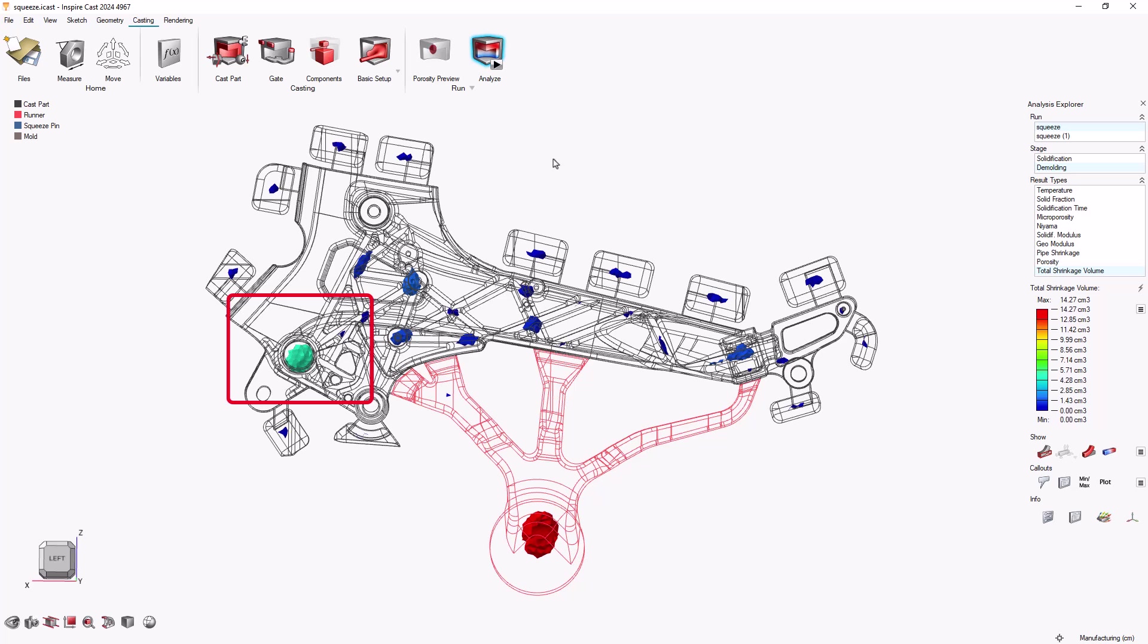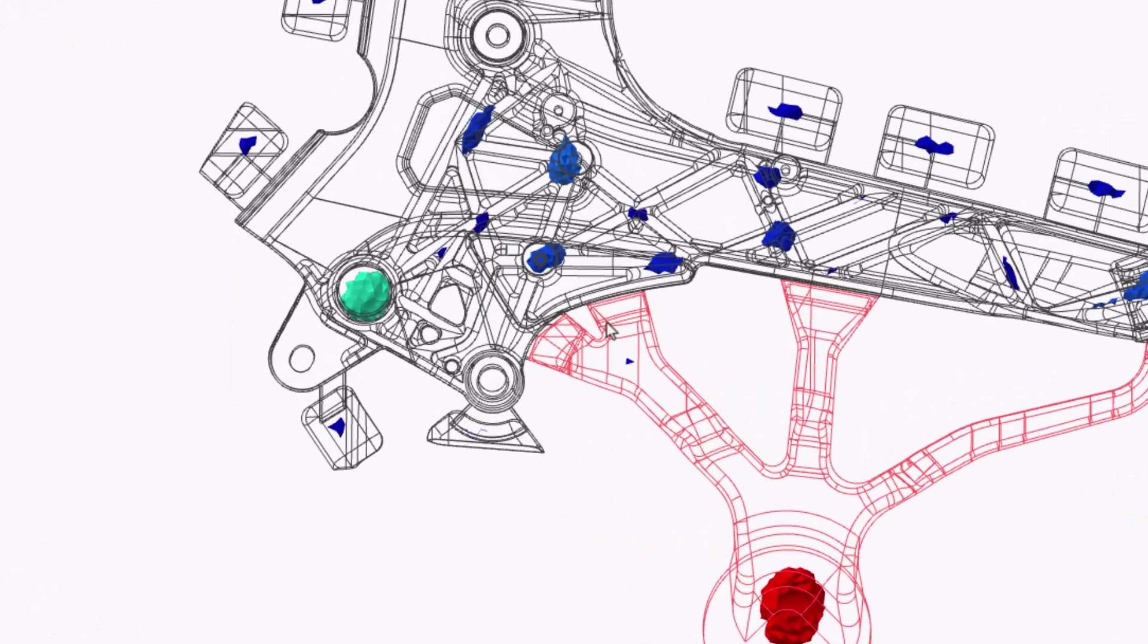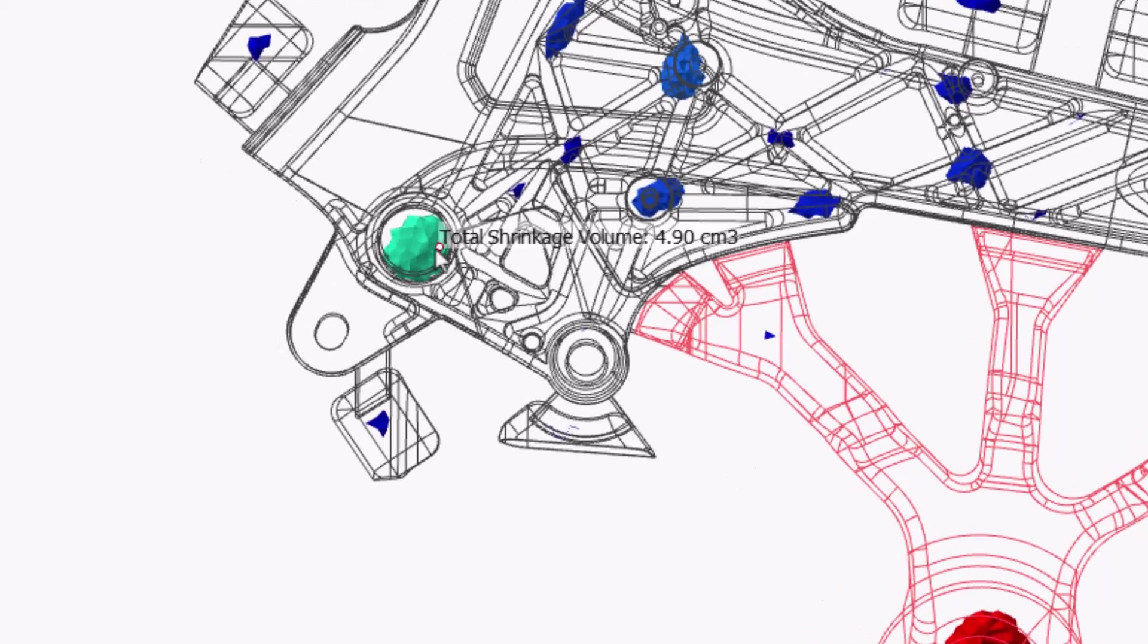This porosity analysis shows that our model has an area with a lot of porosity, which means there will be a risk of leakage after an aperture is machined in the finished part. This may be a good place to use a squeeze pin.